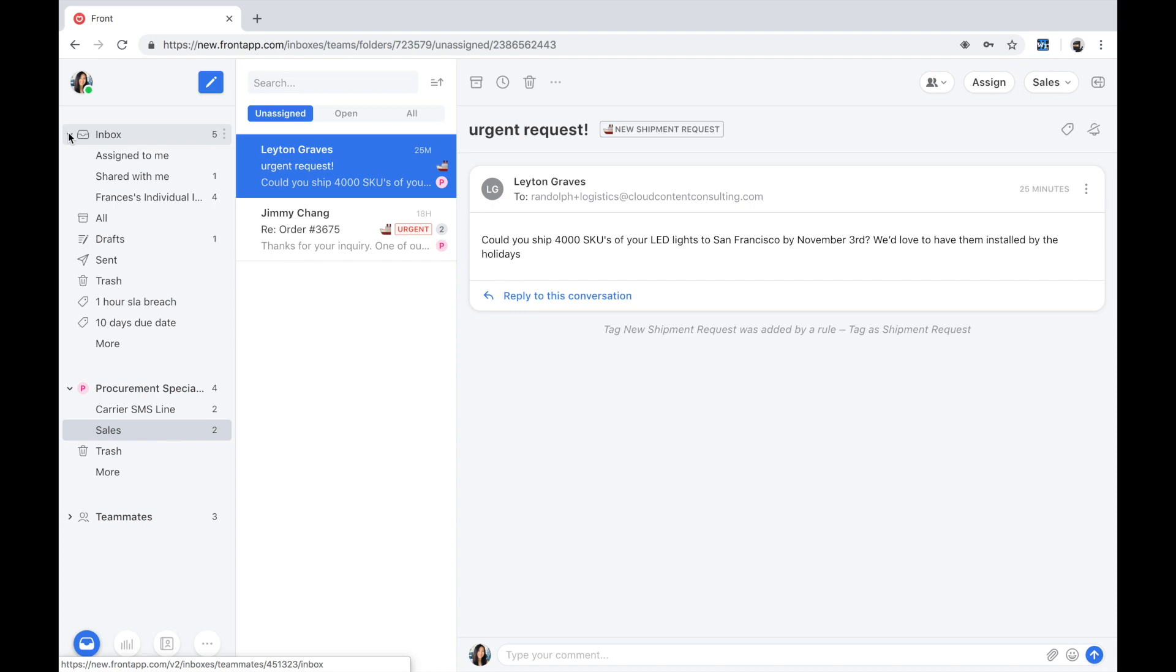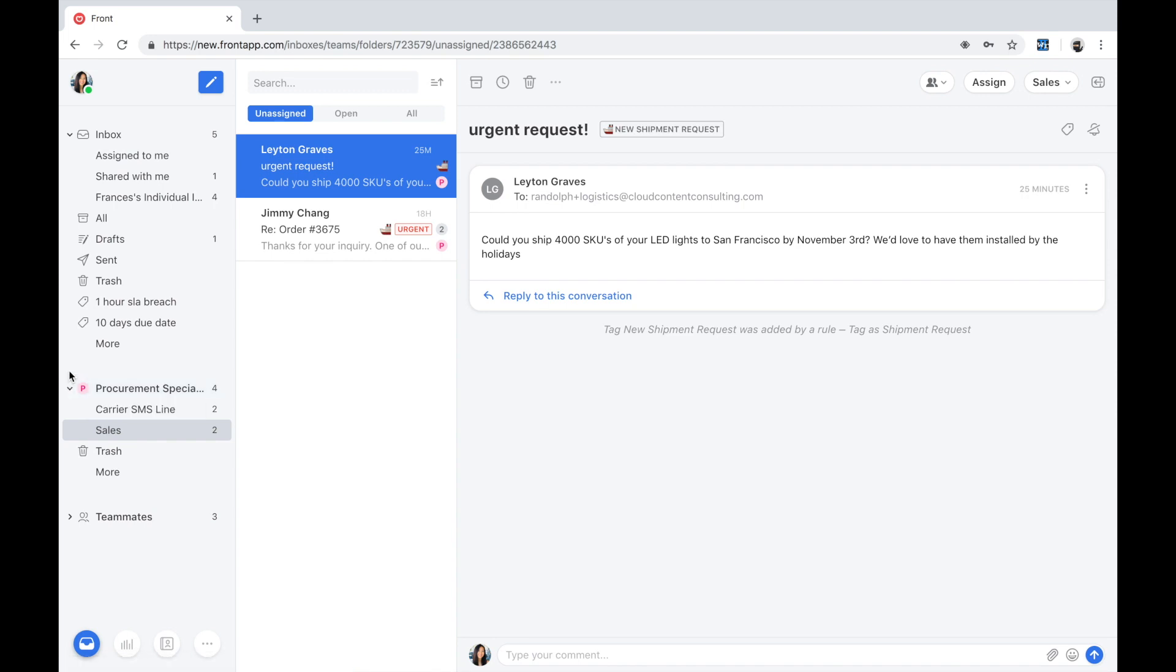I'm able to stay organized on top of all my tasks. The magic of Front is that it makes email collaborative, so I see the team inboxes and workspaces I'm a part of as well.